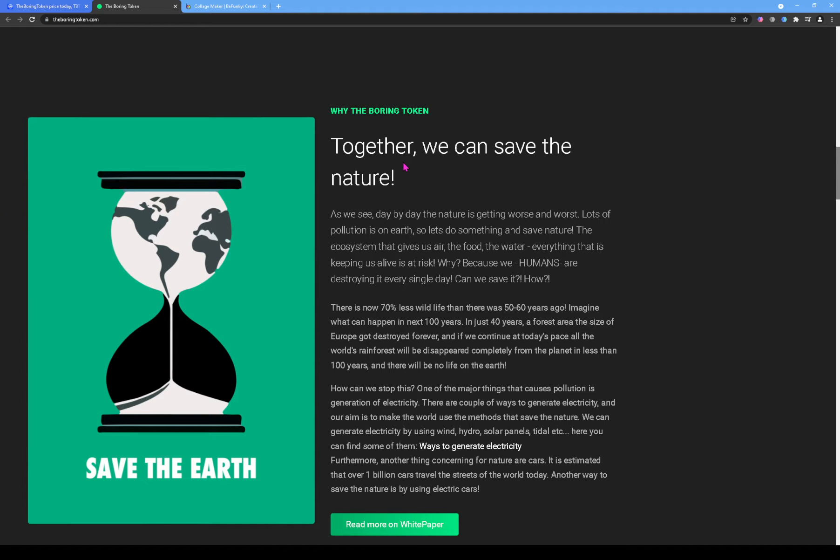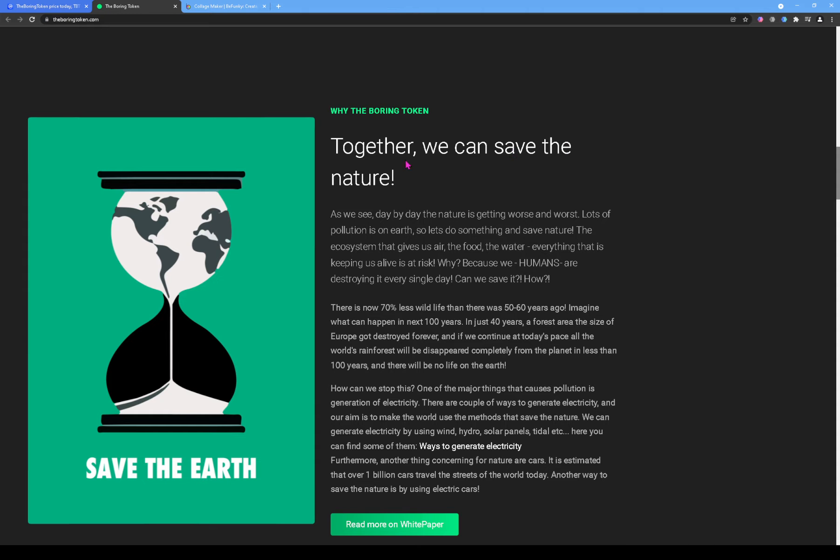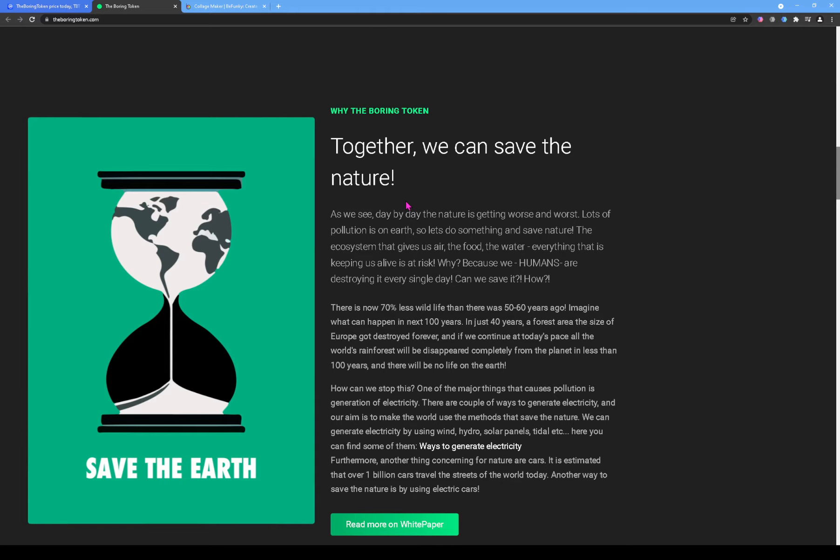So it says 'Together we can save the nature.' This should be 'Together we can save nature' or 'We can save nature together.' You don't say 'Together we can save the nature.' It should be 'Together we can save nature.' And it's just simple little things like this that you gotta watch out for. Just grammar and stuff like that. You will probably see that it's somebody who isn't going to spend that much time trying to make sure grammar is perfect and stuff like that.